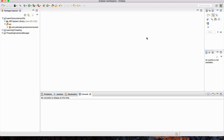It's a separation — similar to the producer-consumer pattern that I spoke about in the previous lecture. That was another pattern, basically a way to separate work that needs to get done from the actual way that it gets done. This is another approach: a pool that you give work to, and the pool takes care of whatever work needs to be completed.